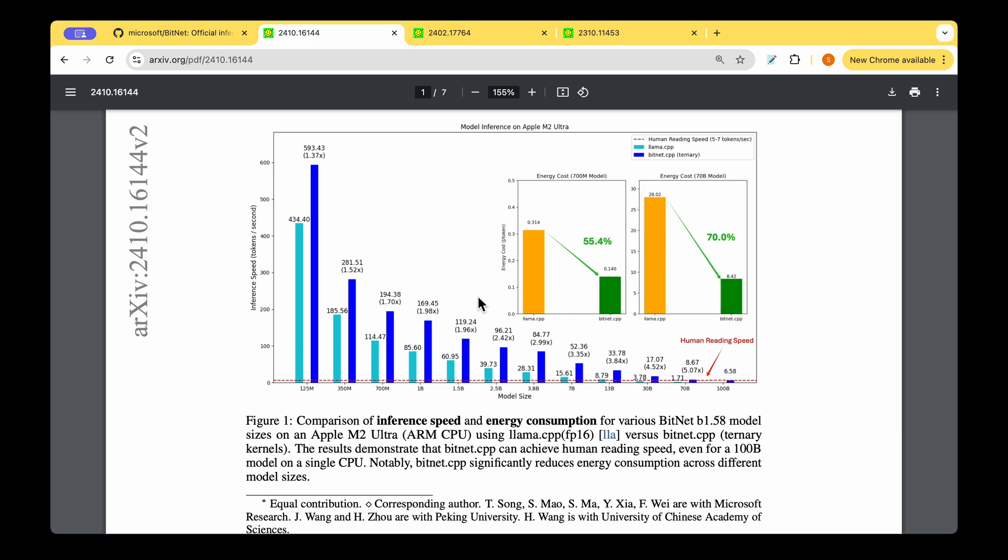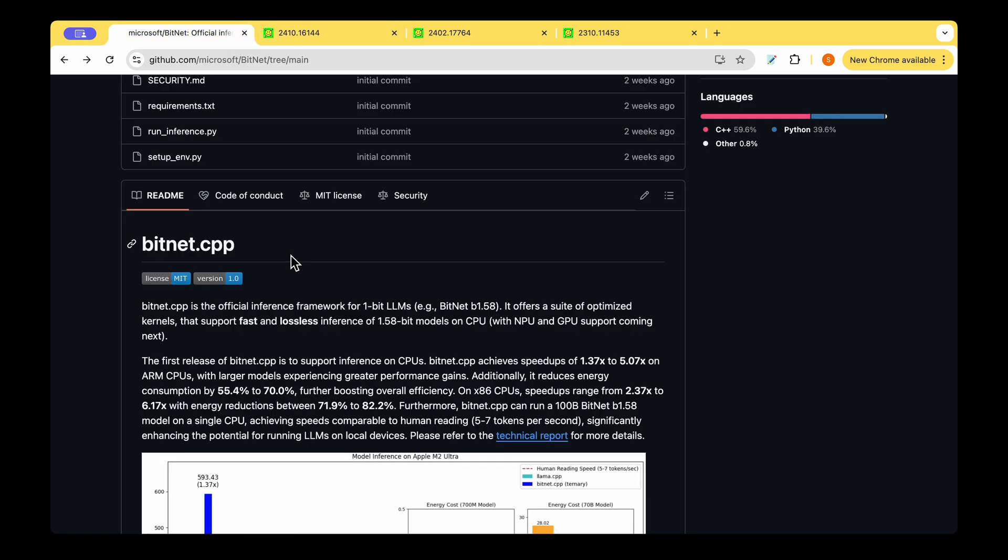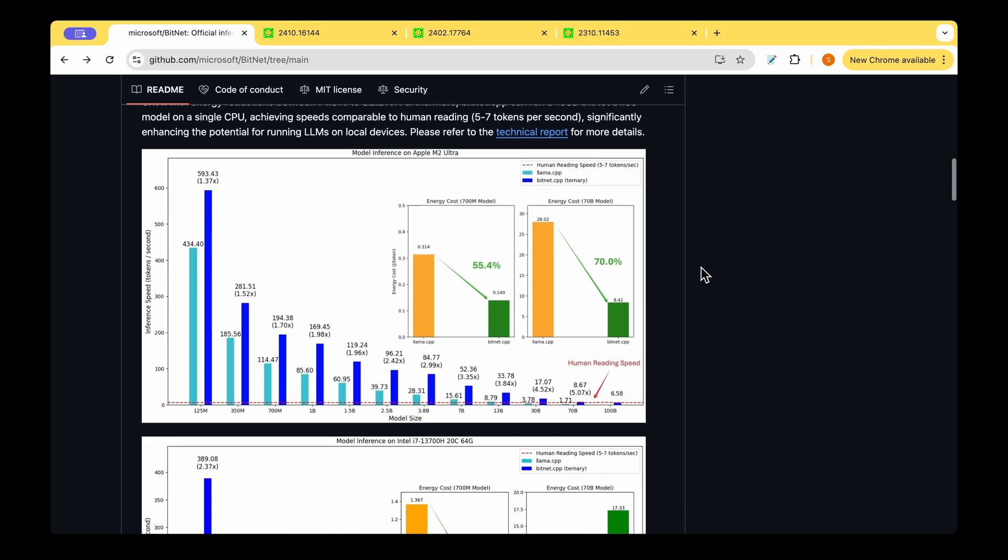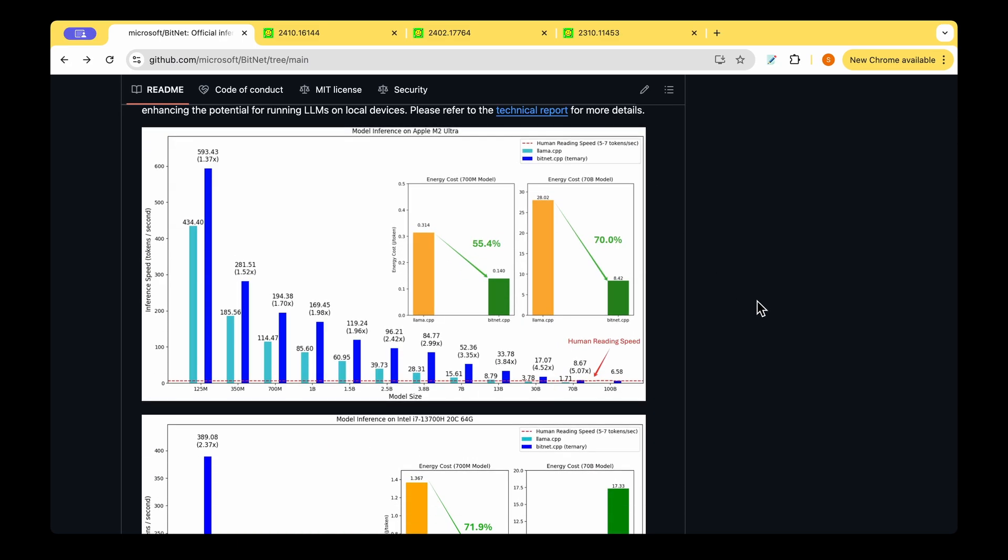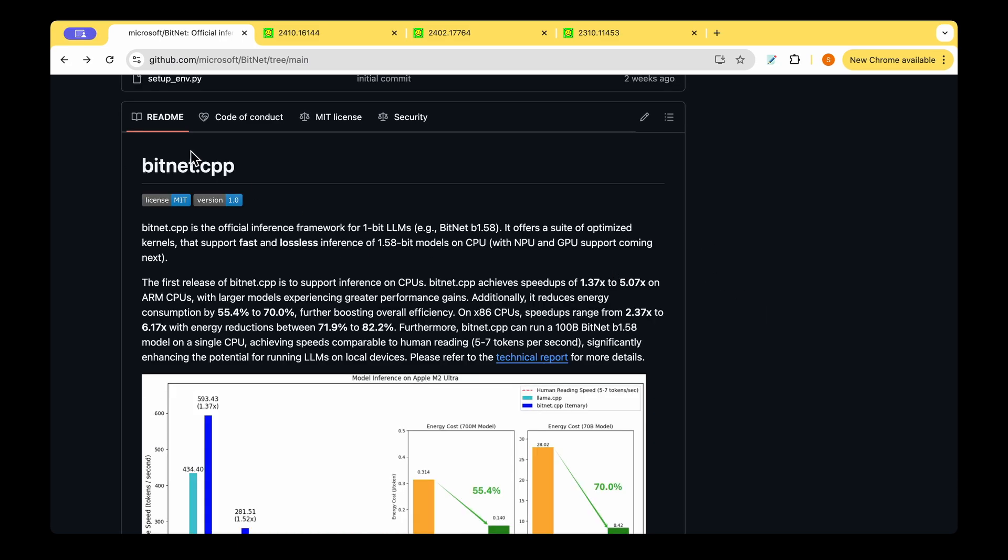I hope that quick walkthrough of running BitNet.cpp on your local machine was useful. Let me know in the comments how you are making use of BitNet.cpp or Llama.cpp in your work. We have many more hands-on videos coming up in the channel, so I will see you in one of those. Until then, I'm signing off. Bye!